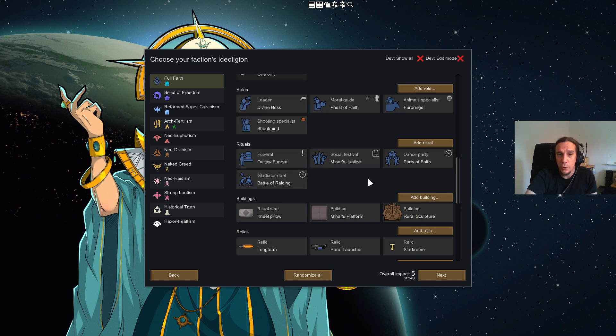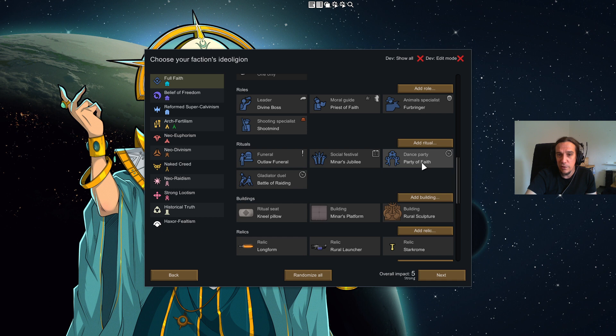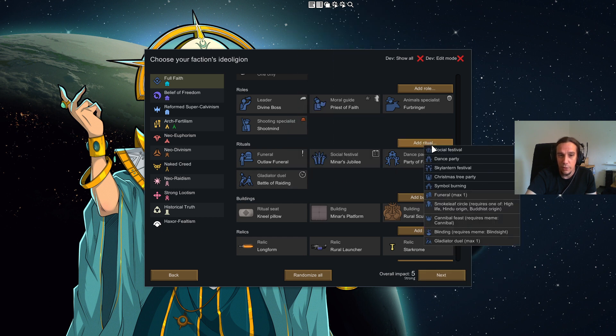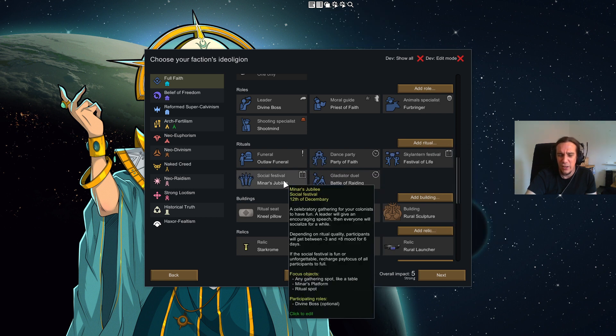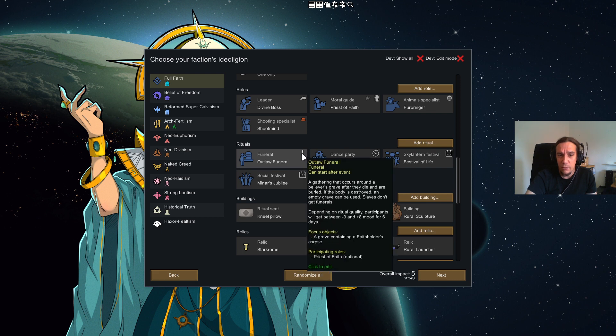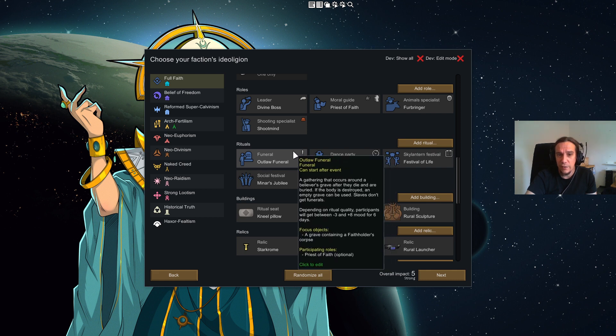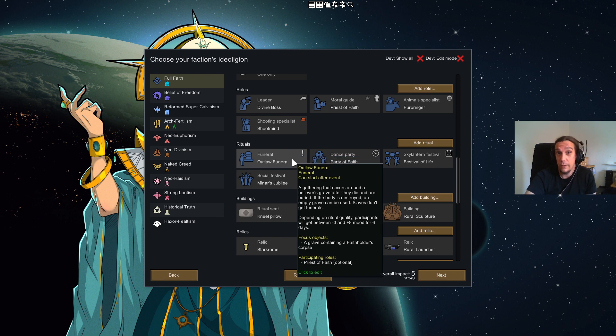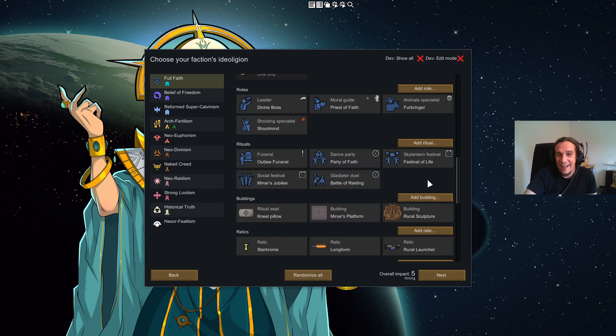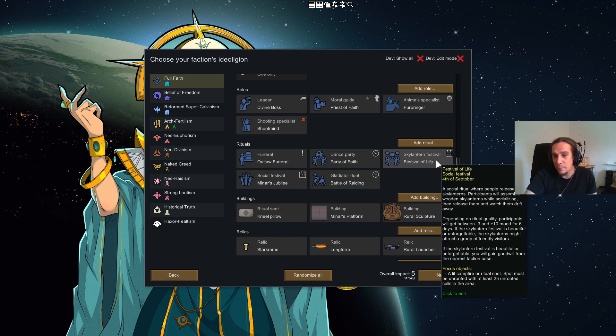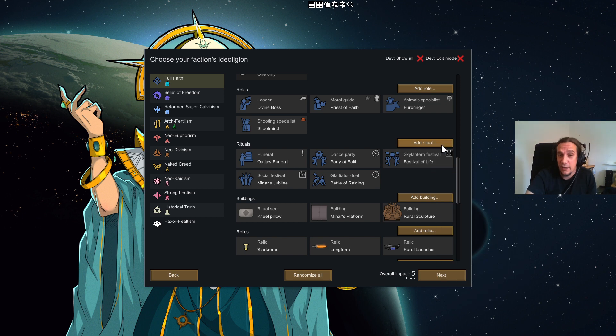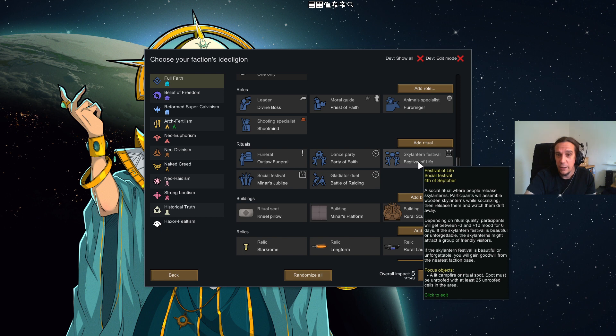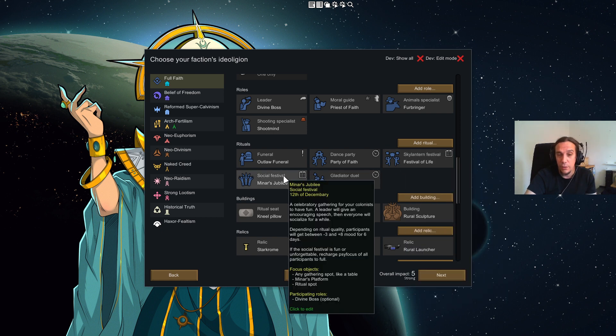Roles, as you see here, are roles which come from your memes. They define which roles can be assigned. Leader and moral guide are always present there. Moral guide is kind of like your priest of the ideologian. These other roles like the melee specialist and the shooting specialist, you see they are bound to certain memes. Because we are ranchers we can put up the animal specialist. I'm going to leave it like that and explain more about that once we get to the second part of that video. Because all this makes more sense when you have it in game. Rituals here I want to explain in short words. As you see there are different rituals like how to bury people, social festivals, dance parties and gladiator ritual duels.